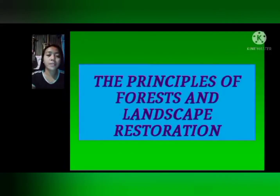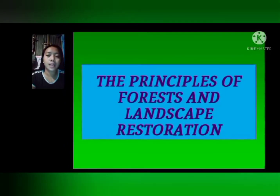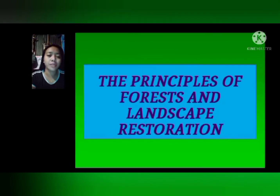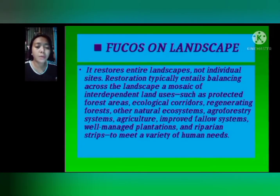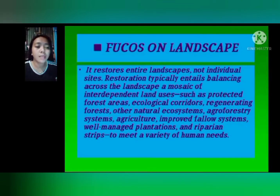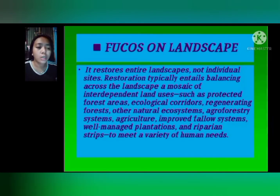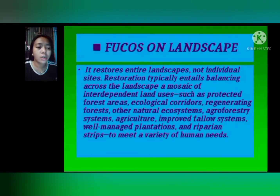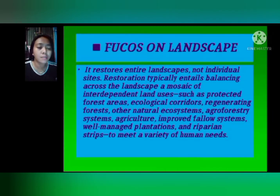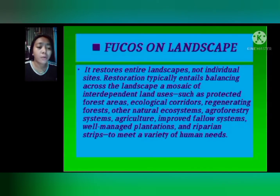Good day everyone. My name is Sarah Mipulina from BSF 2A. Today I will discuss the principles of forest and landscape restoration. The first principle is Focus on Landscape. FLR restores entire landscapes, not individual sites. Restoration typically entails balancing across the landscape a mosaic of interdependent land uses, such as protective forest areas, ecological corridors, regenerating forests, other natural ecosystems, agroforestry systems, agriculture, improved fallow systems, well-managed plantations, and riparian strips, to meet a variety of human needs.